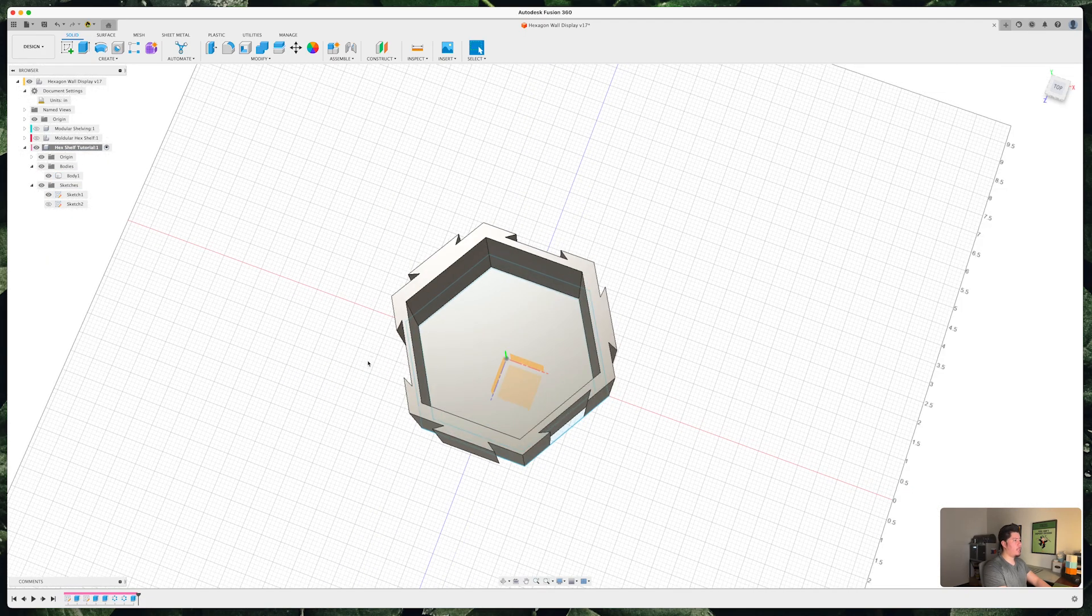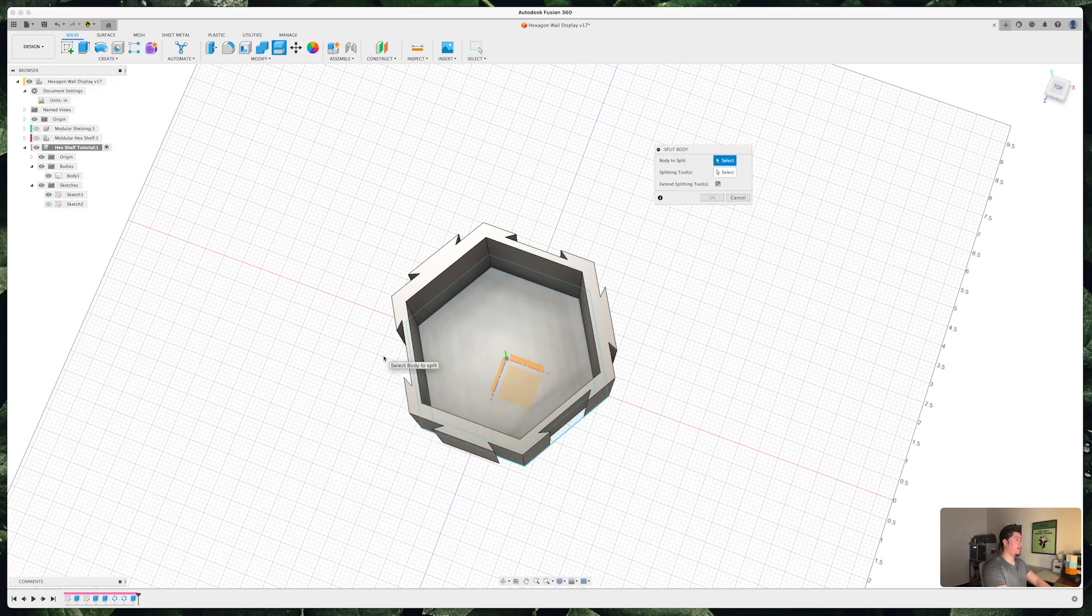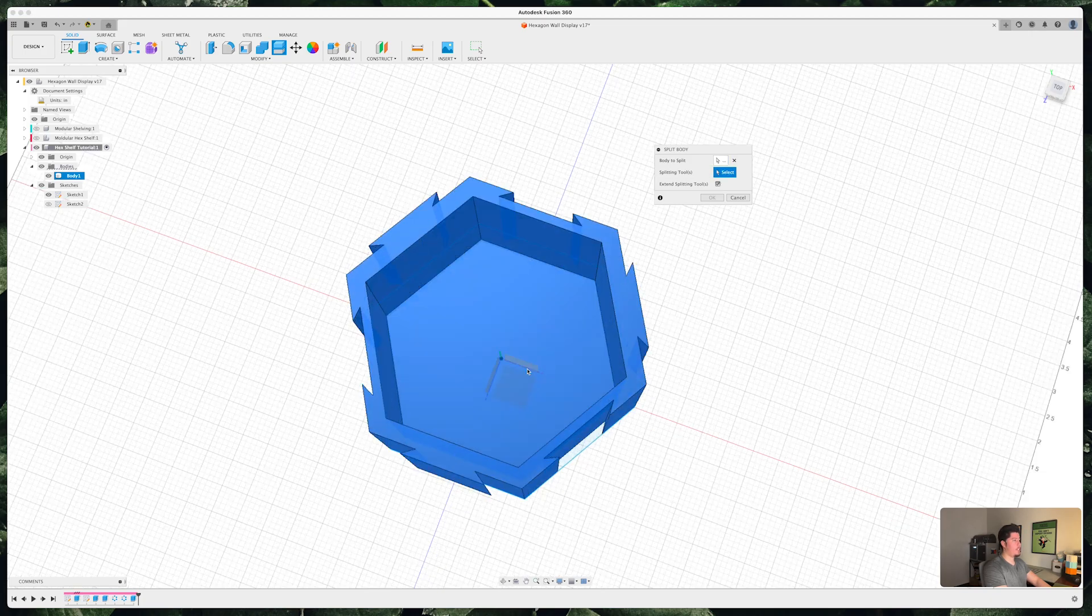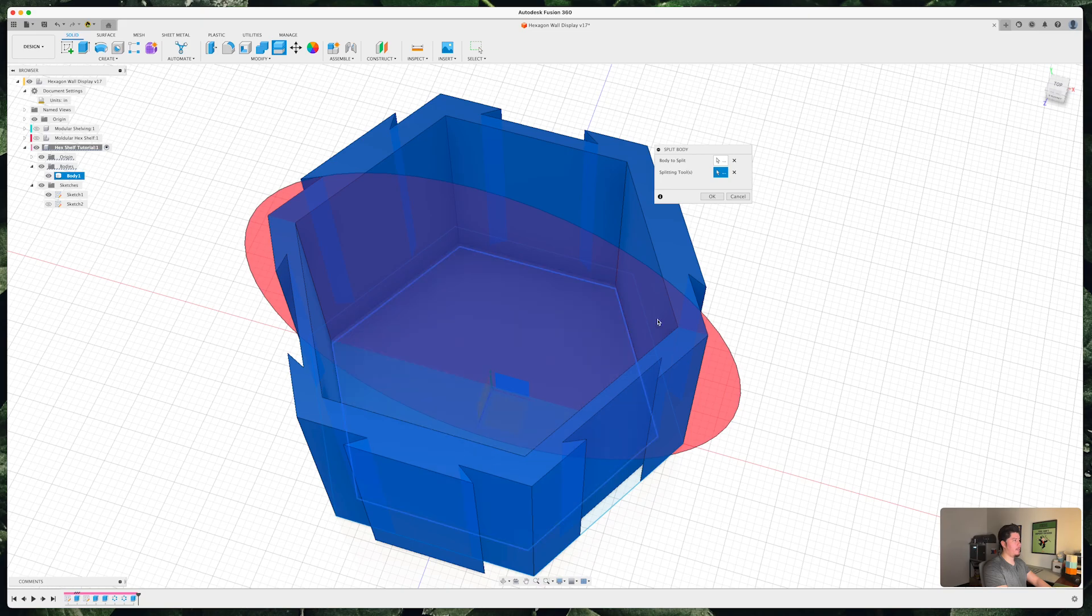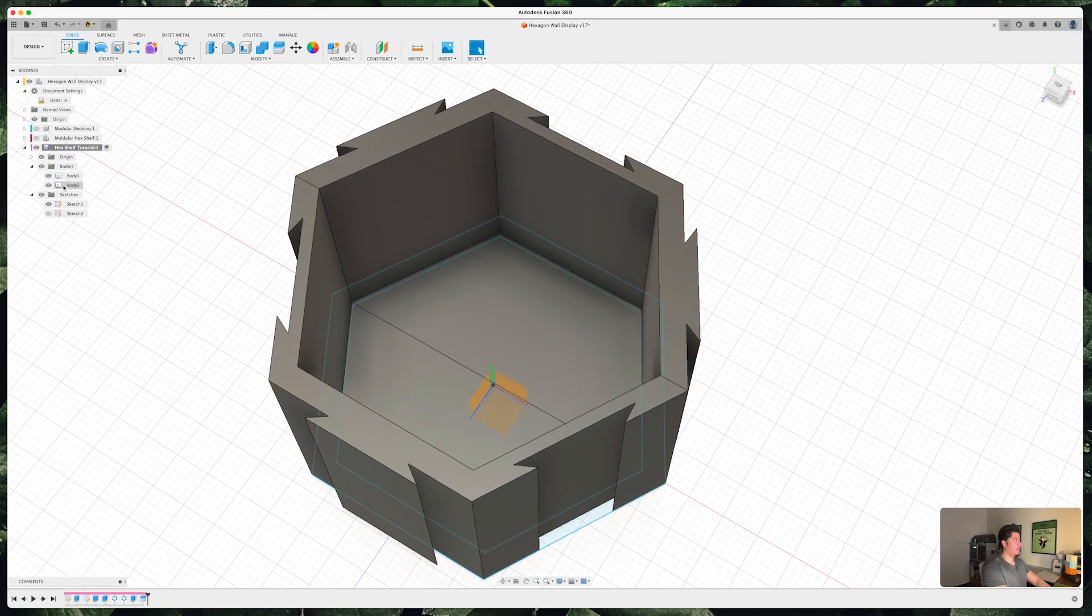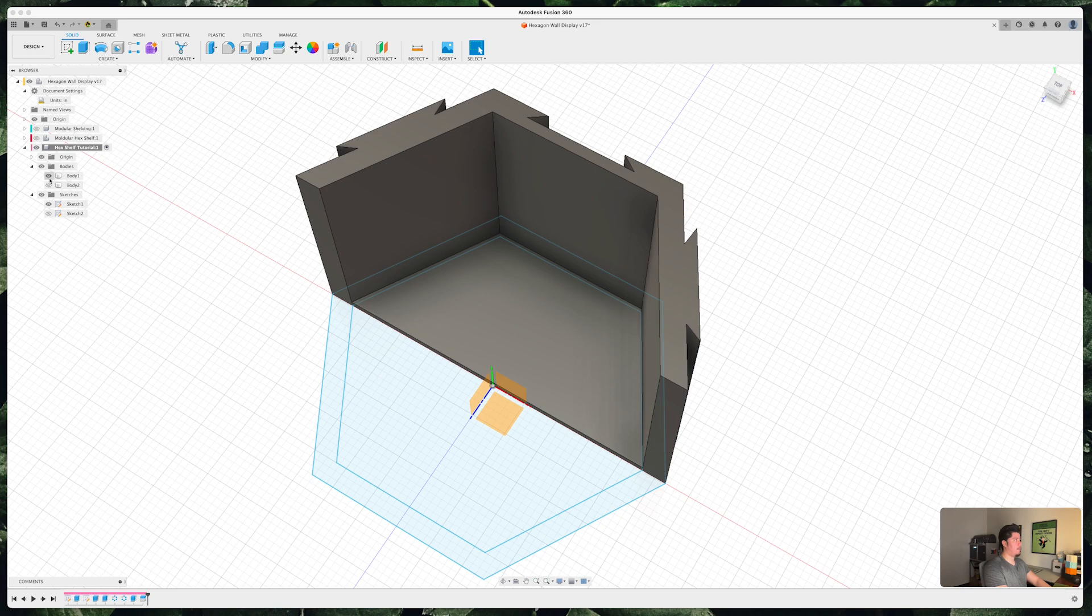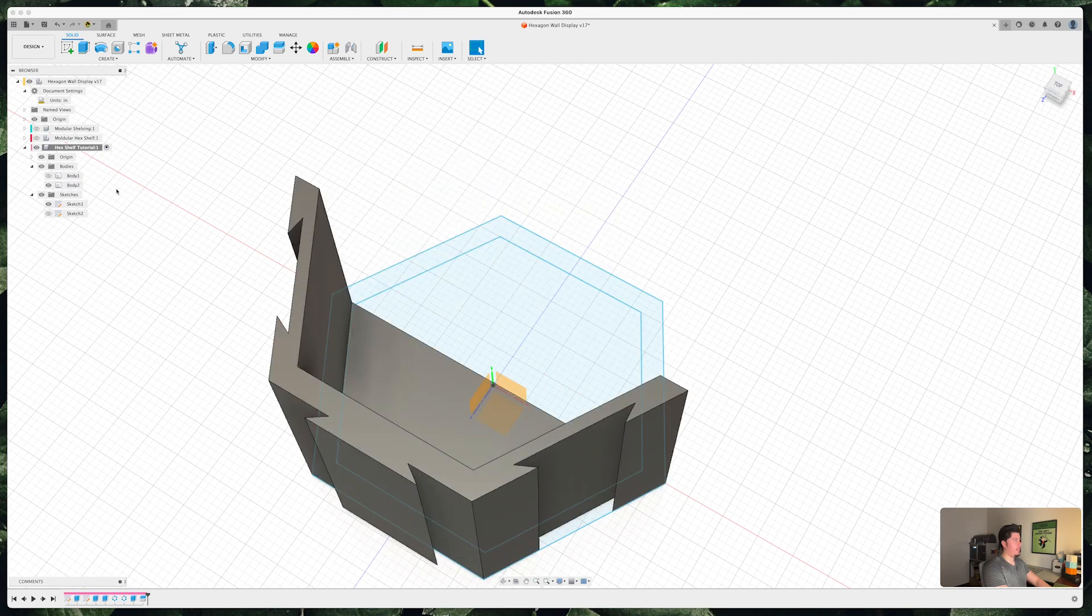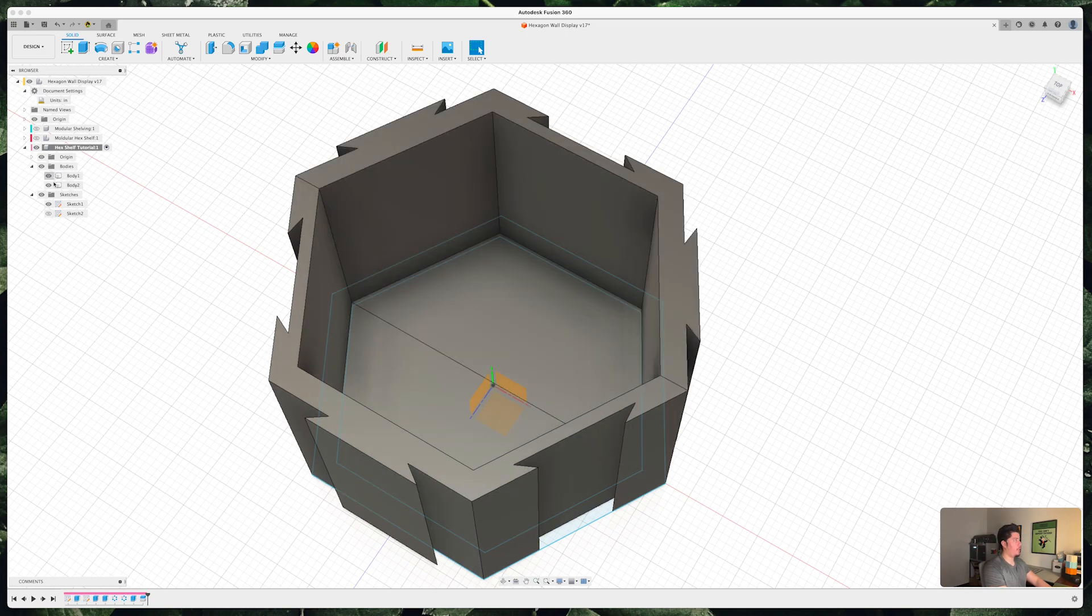Additionally, if you wanted to split this body in half you can press S on your keyboard. Split body. Select the body there. Splitting tools. Now you can select the origin which is this plane right here, as long as it lets me select it. There it is. Then press OK. Now you have one top and one bottom which you can work with, 3D print, or use for whatever you choose to do so.